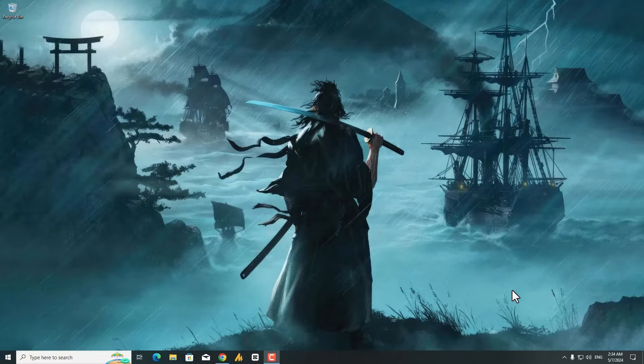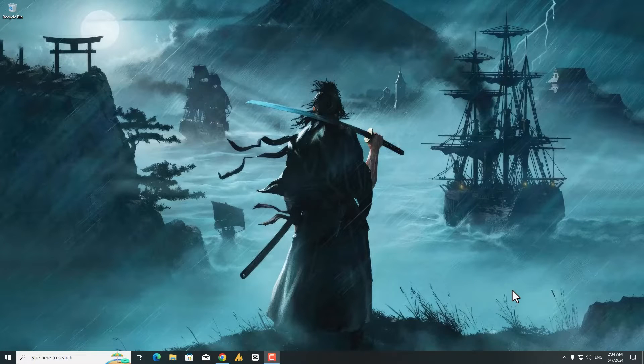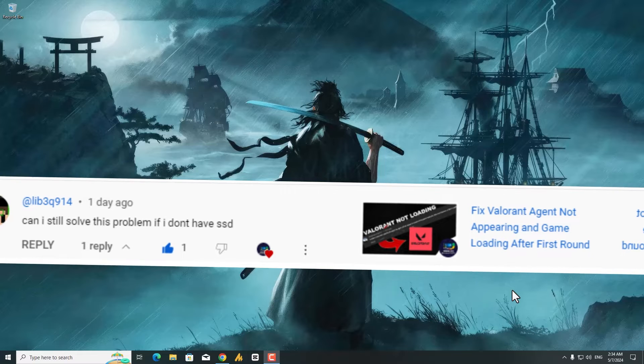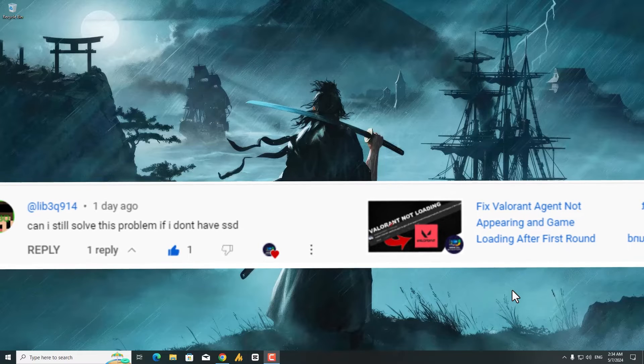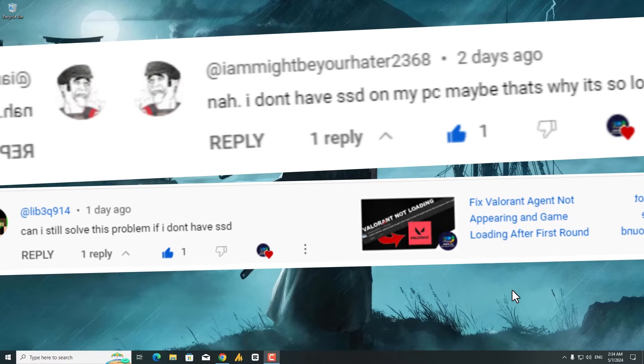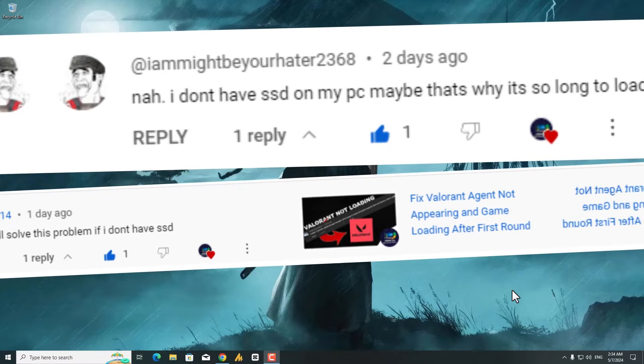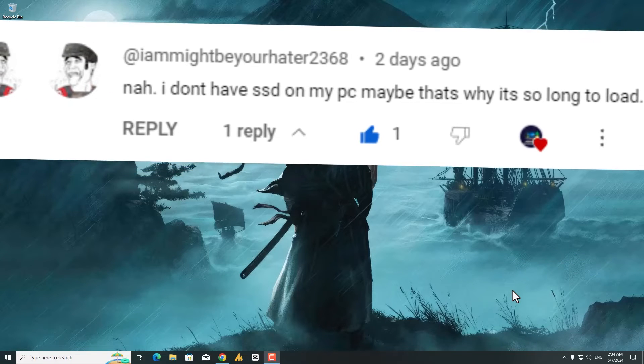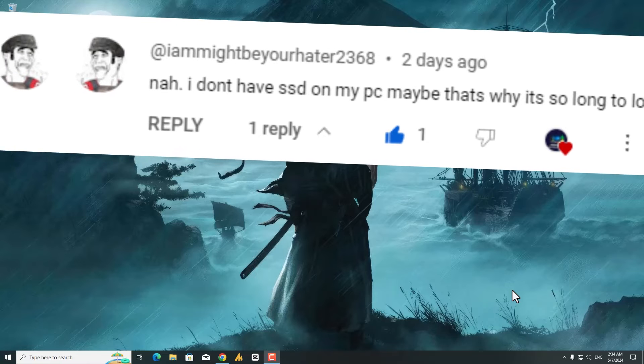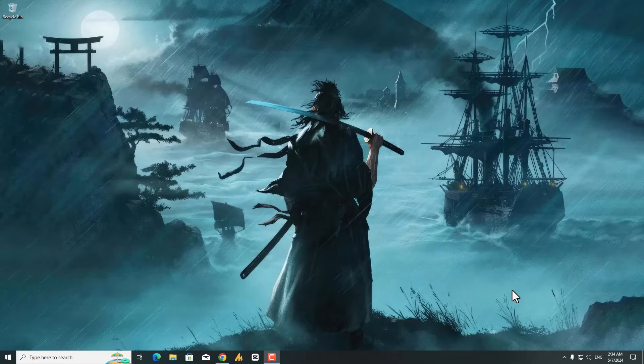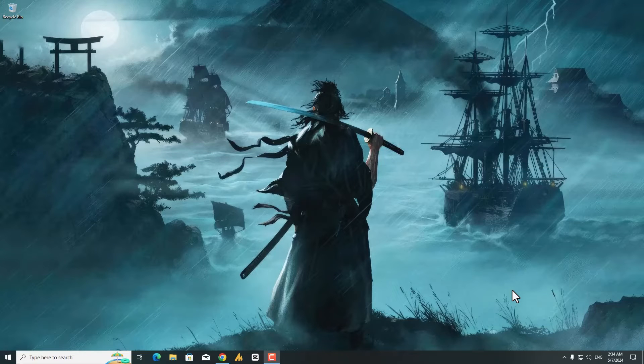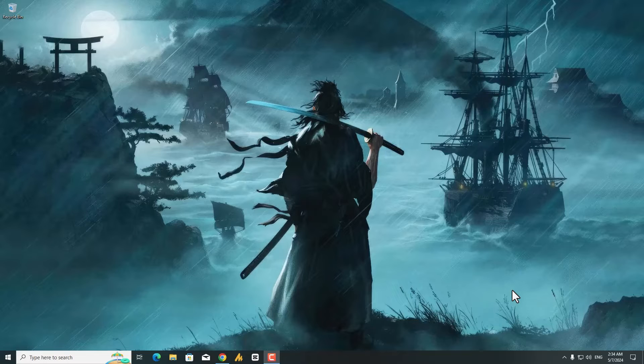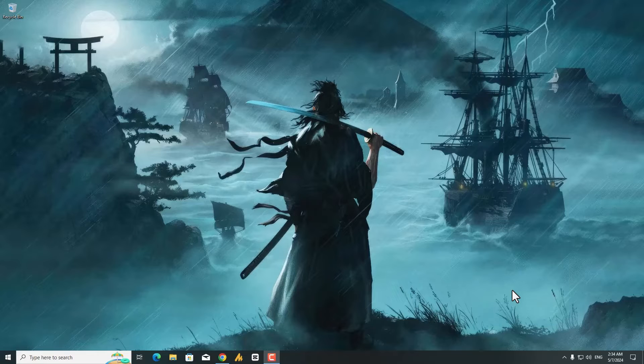Hey everyone, are you experiencing frustratingly long loading times in Valorant, especially if you're using a traditional hard disk drive (HDD)? You're not alone. While defragmentation can help in some cases, modern operating systems often handle it automatically and it might not be the most significant factor for Valorant. Let's explore some effective strategies to get you into those matches faster.